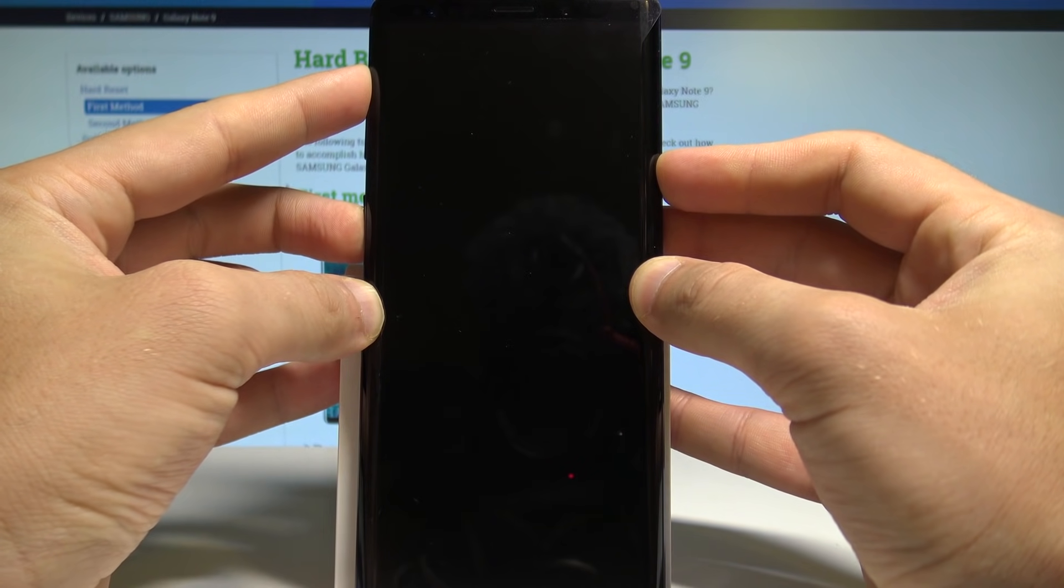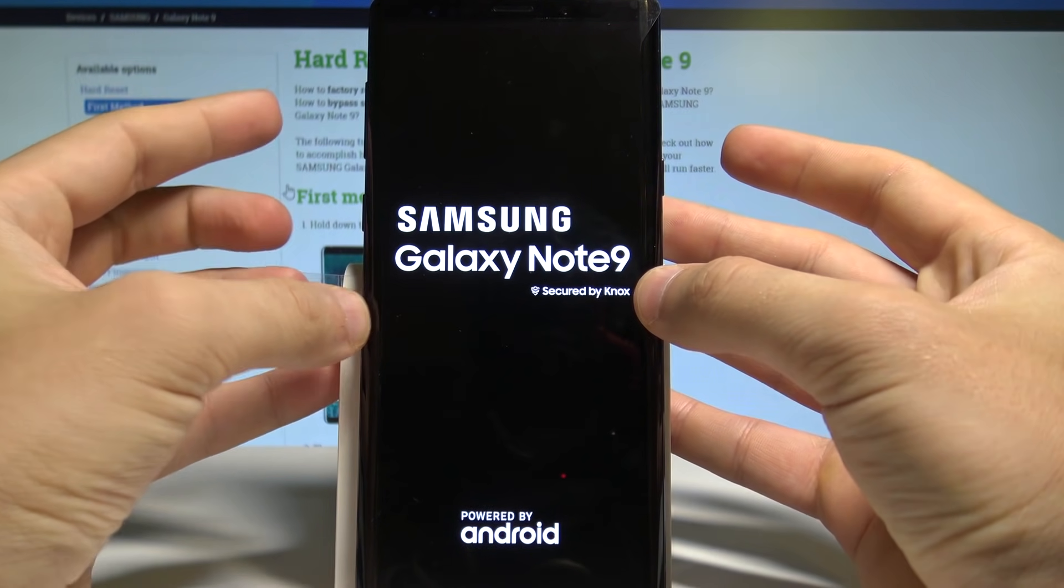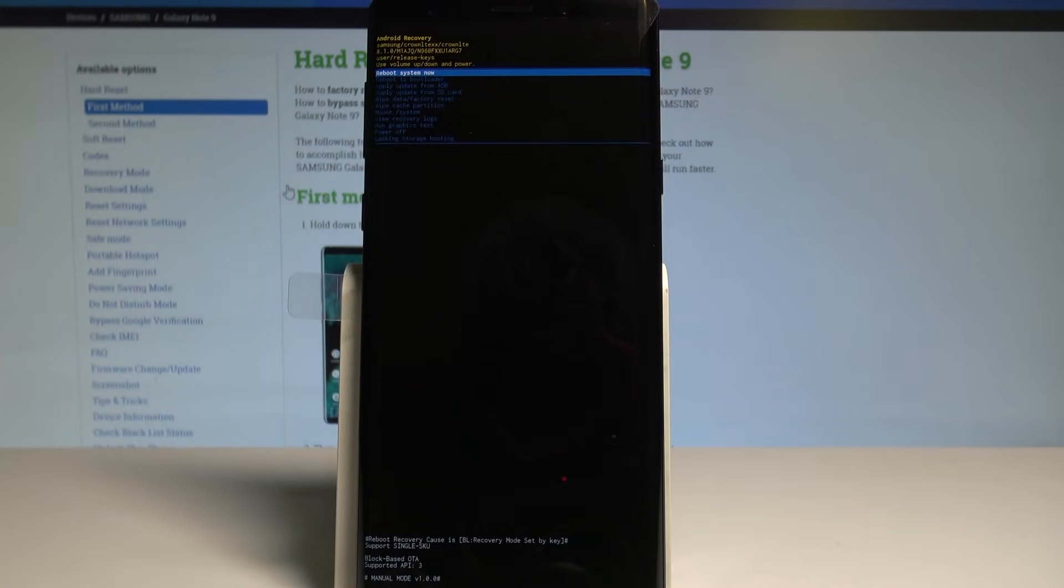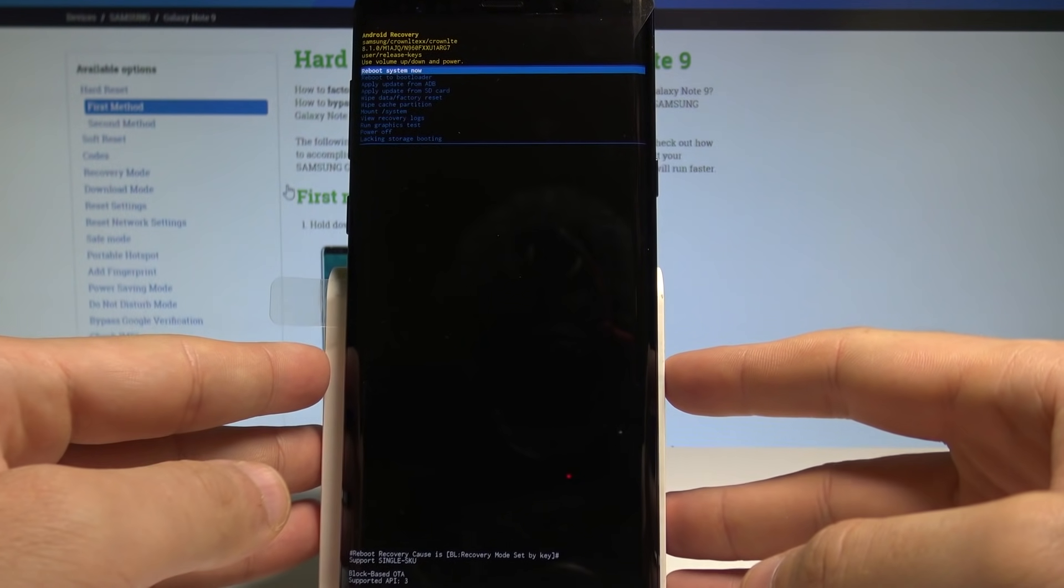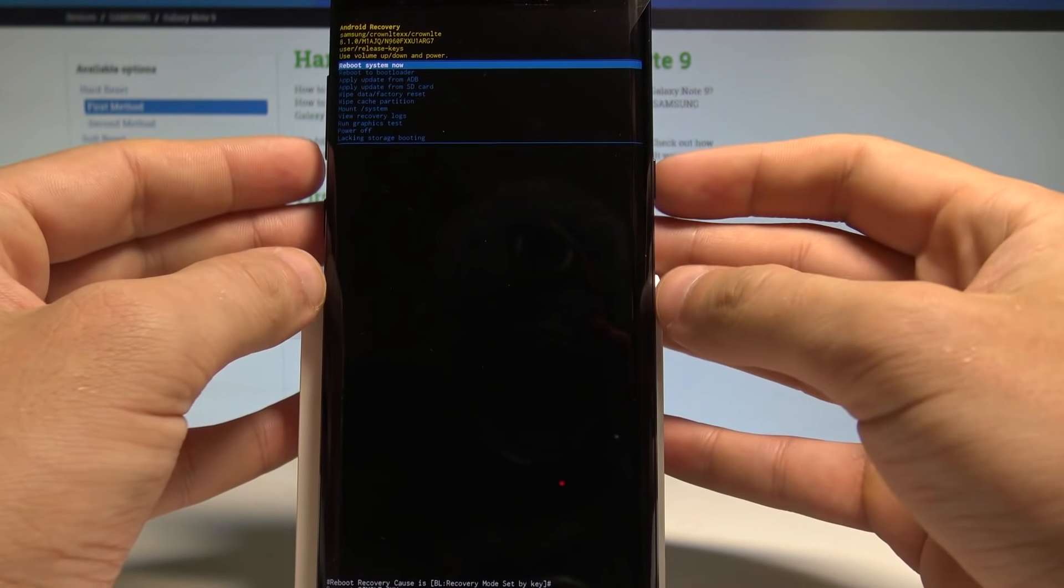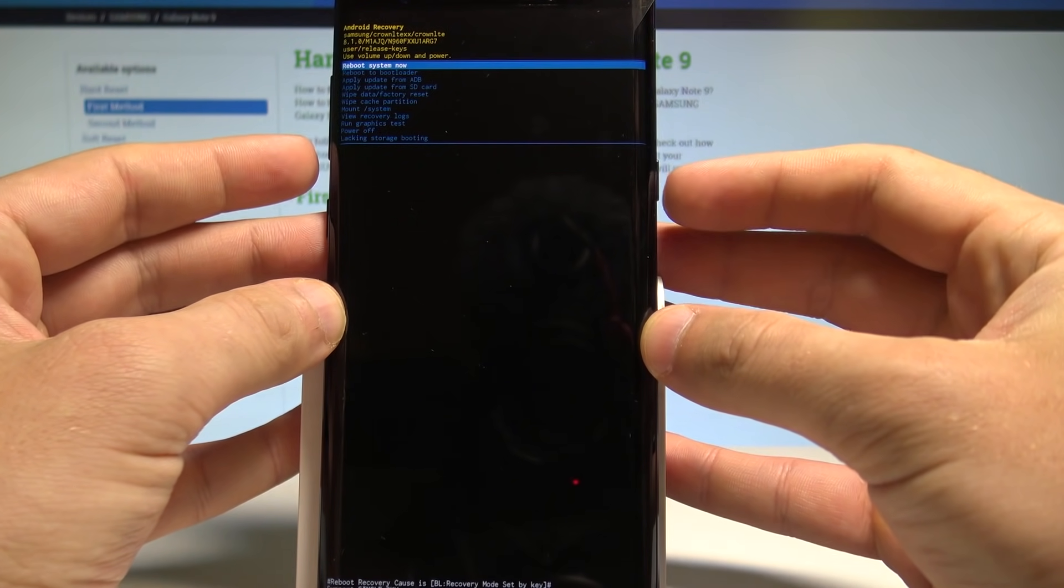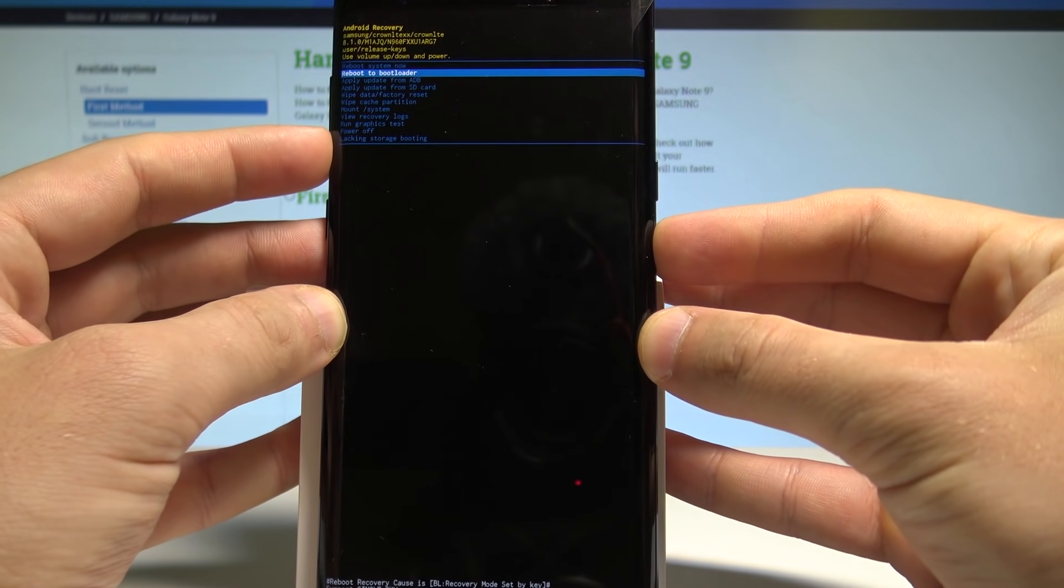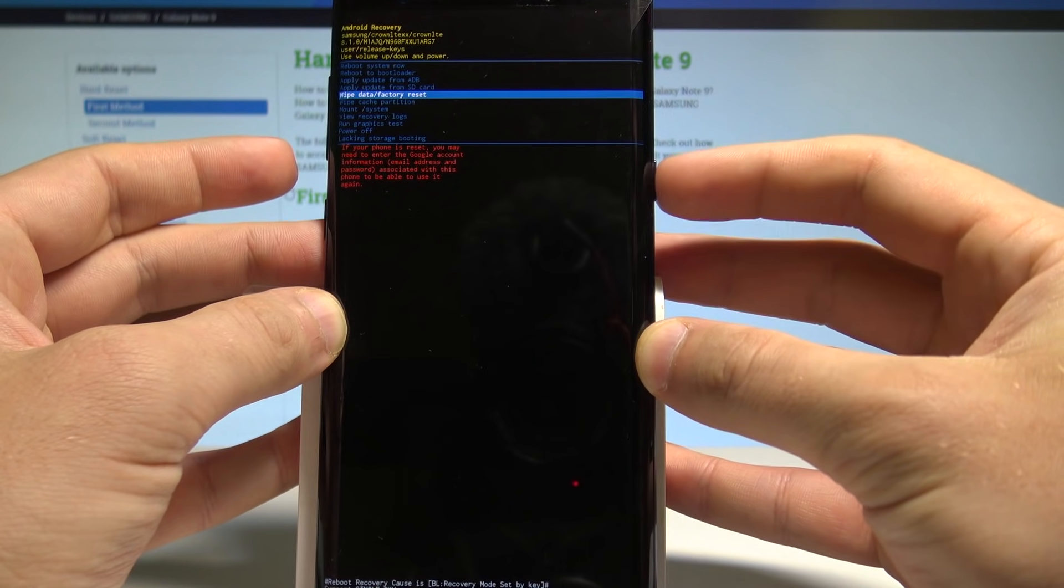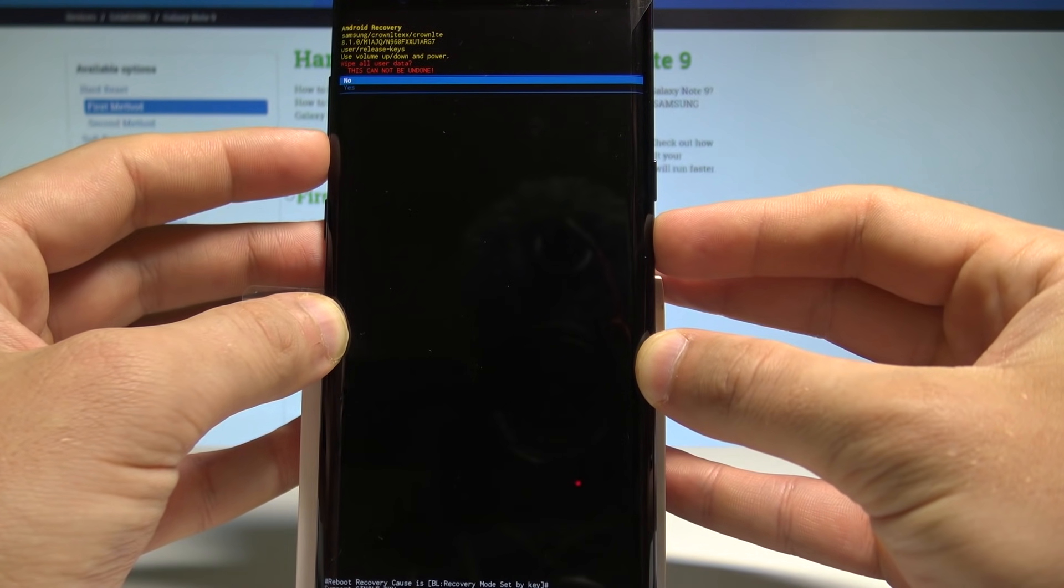Keep holding them and release all keys as soon as the Samsung Galaxy Note 9 logo pops up on the screen. Now let's wait a couple of seconds until the Android system recovery pops up in front of you. So this is the Android system recovery. Here you can navigate by using both volume keys and confirm options by pressing power key. So let's scroll down to highlight wipe data factory reset and press power key to choose it, then scroll